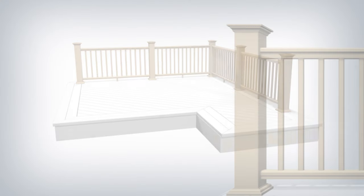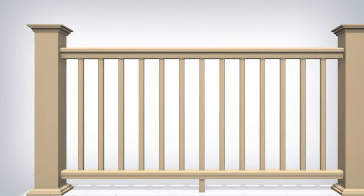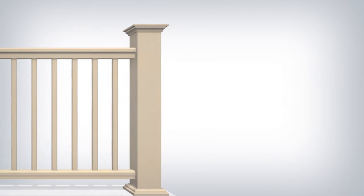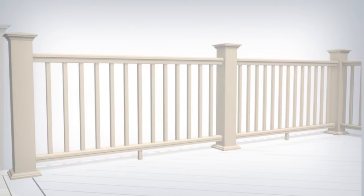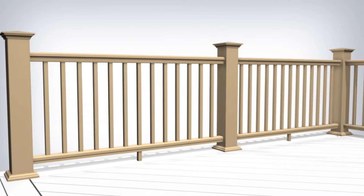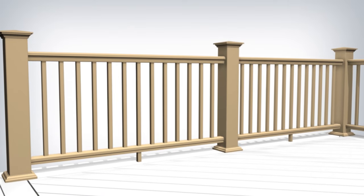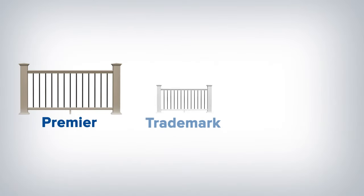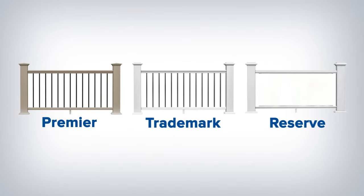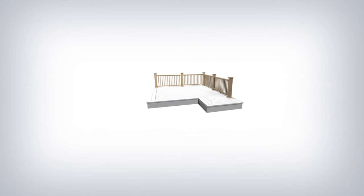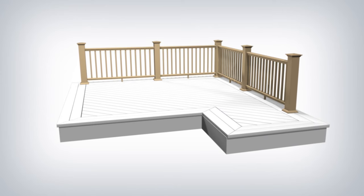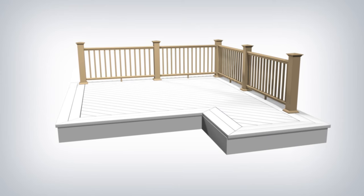Azek rail options are beautiful, high quality rail systems that have no visible fasteners. With three distinct styles - Premier, Trademark, and Reserve - there is an Azek rail to accent the beauty of any Azek deck.